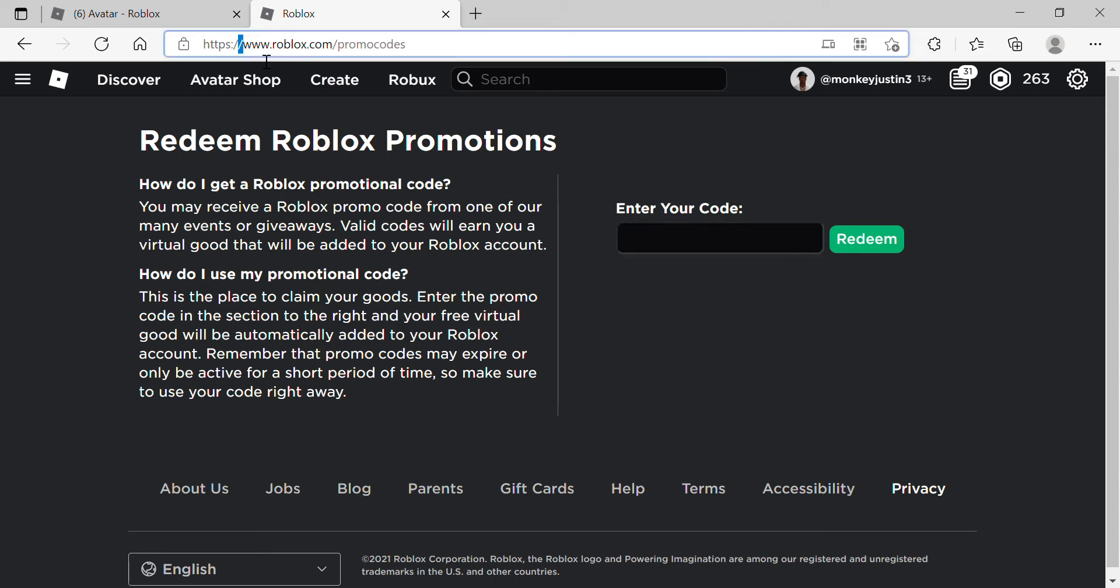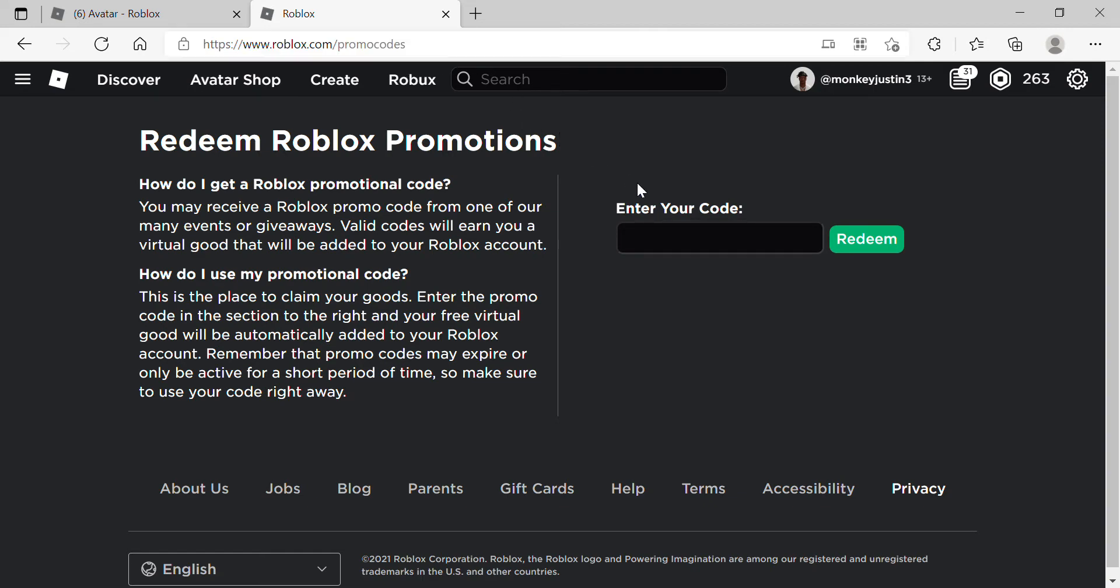Roblox www.roblox.com/promocodes. Now what you're going to want to do is type in this code.